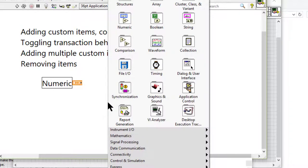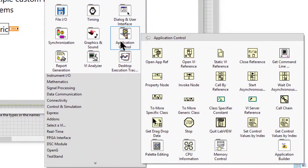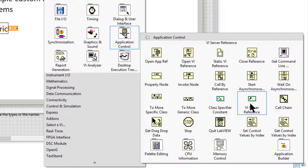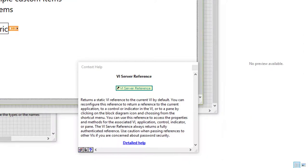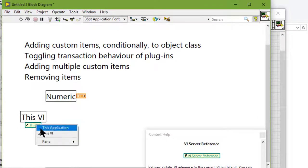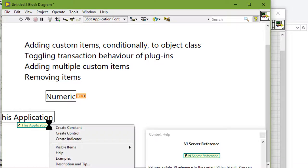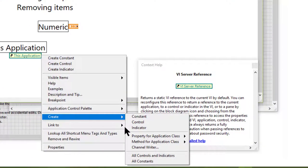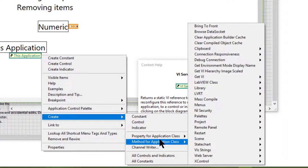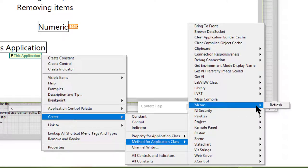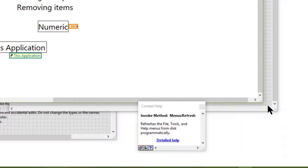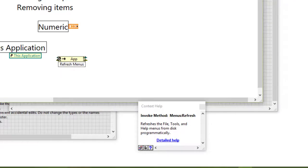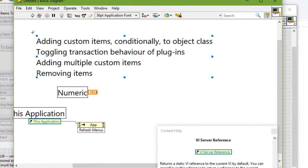To show the menu without restarting LabVIEW, let's go to the reference and choose the application for LabVIEW reference. Let's go to the method, then go to menu and then refresh so that our menus are refreshed without restarting LabVIEW. Let's run the VI.